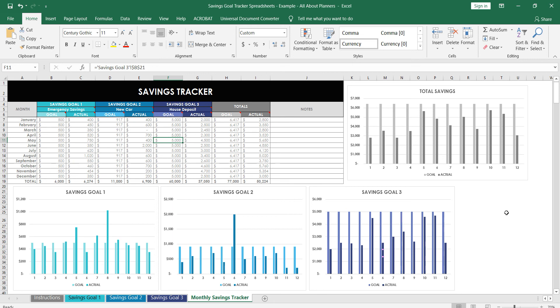So if you want a copy of these savings spreadsheets, the link will be down below. They're available in my Etsy shop and then also my online shop as well. If there's any other budgeting or really any type of spreadsheet that you'd be interested in, let me know in the comments down below.